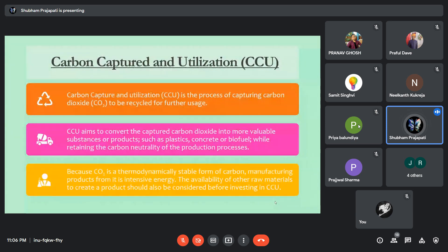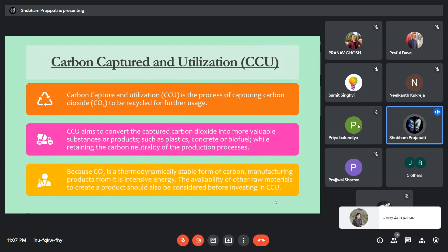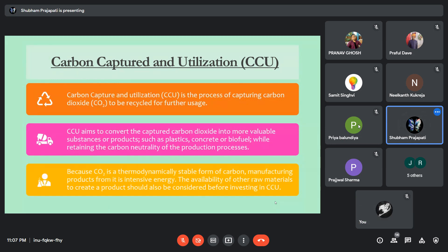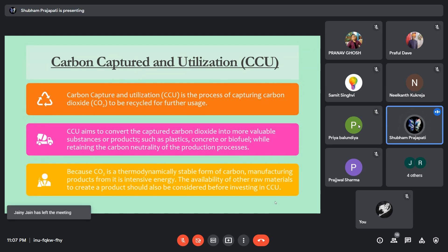Now here comes the main topic related to sustainable environment: carbon capture and utilization (CCU). CCU is the process of capturing carbon and recycling the captured carbon dioxide. The captured carbon dioxide is used to produce products like plastic, concrete, and biofuel. But this technique is very expensive, so we have to think about the raw materials and products before investing in CCU.